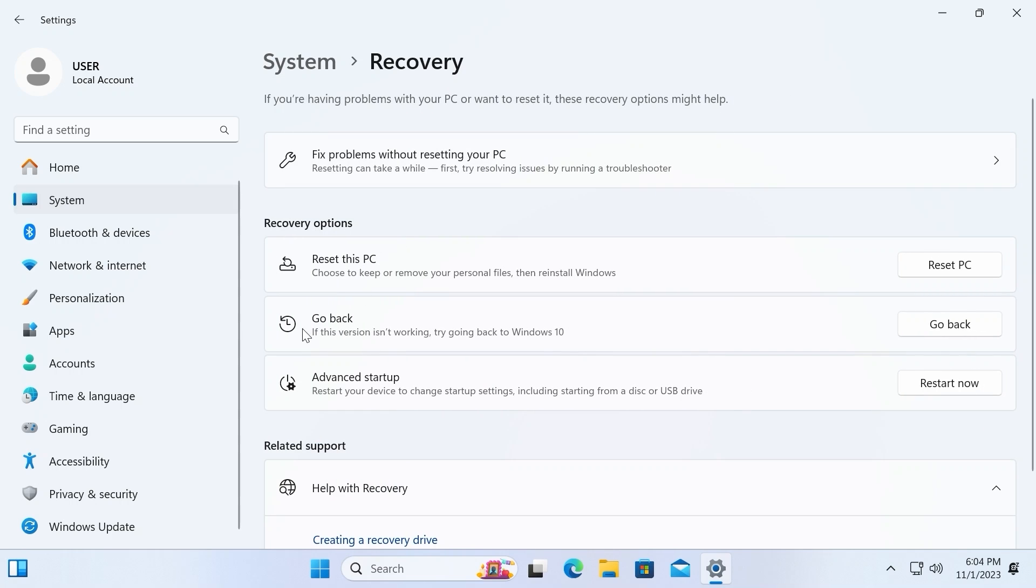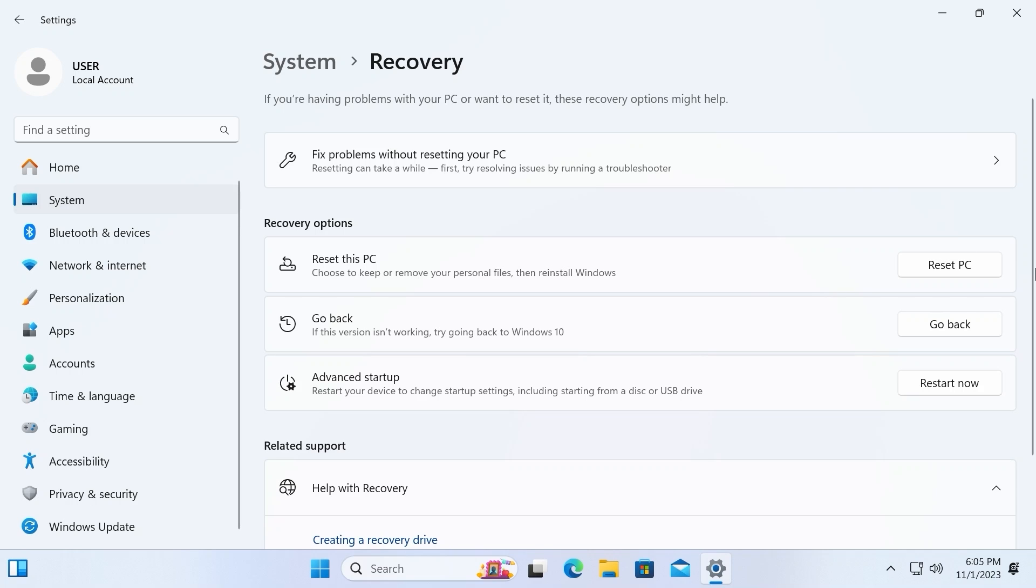Then you will see go back. If this version isn't working, try going back to Windows 10. One more time, I want to remind you, you have only 10 days to go back to Windows 10. For this, you need to click on go back.